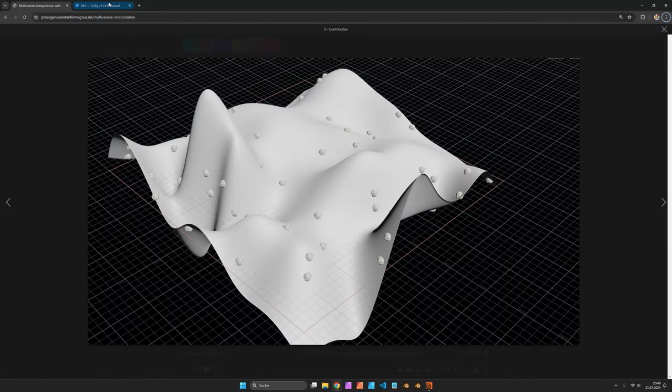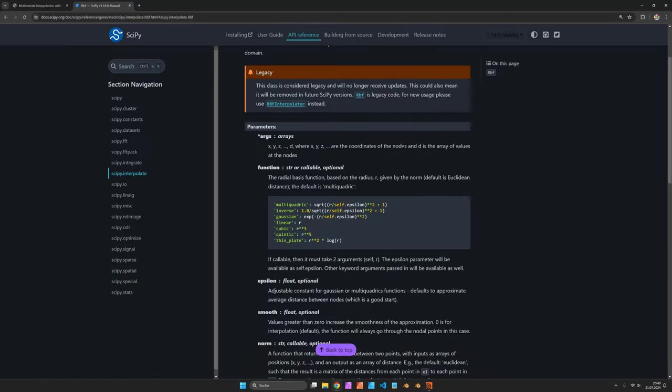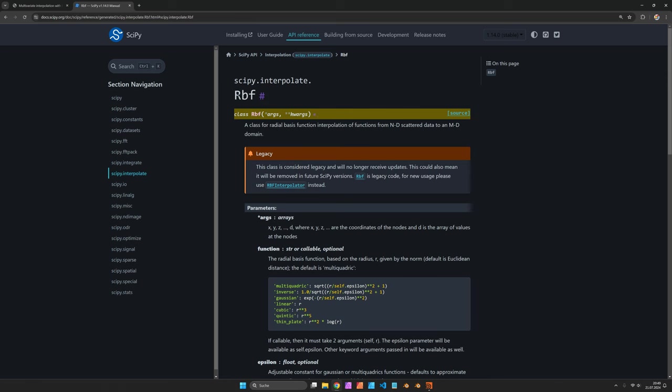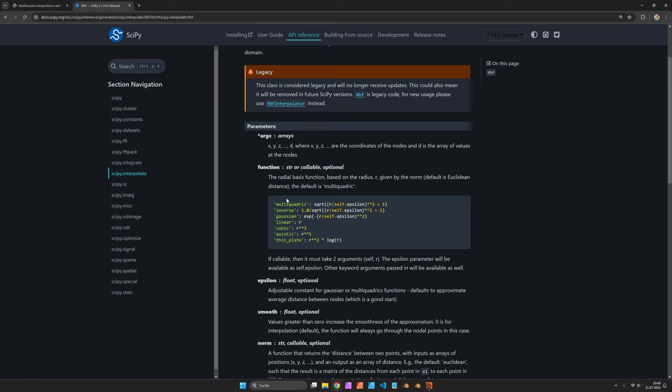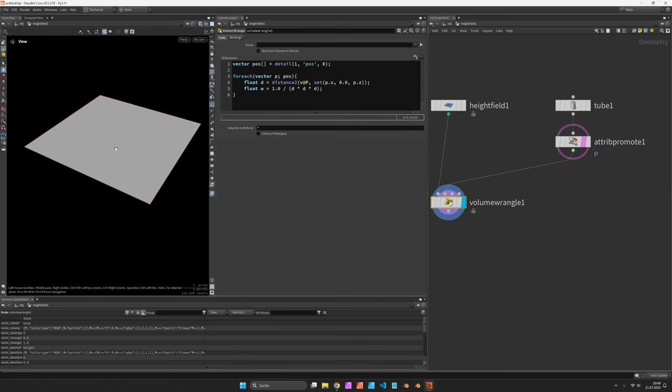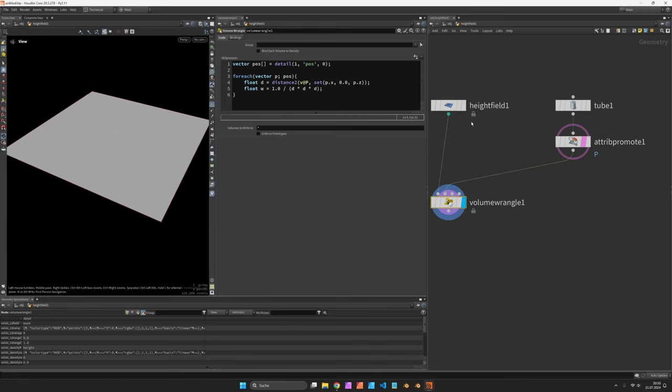You can look into for example the radial basis functions of the scipy interpolate module. They come up with a bunch of RBF functions so I've chosen one that looks good and has a rather smooth result I think.